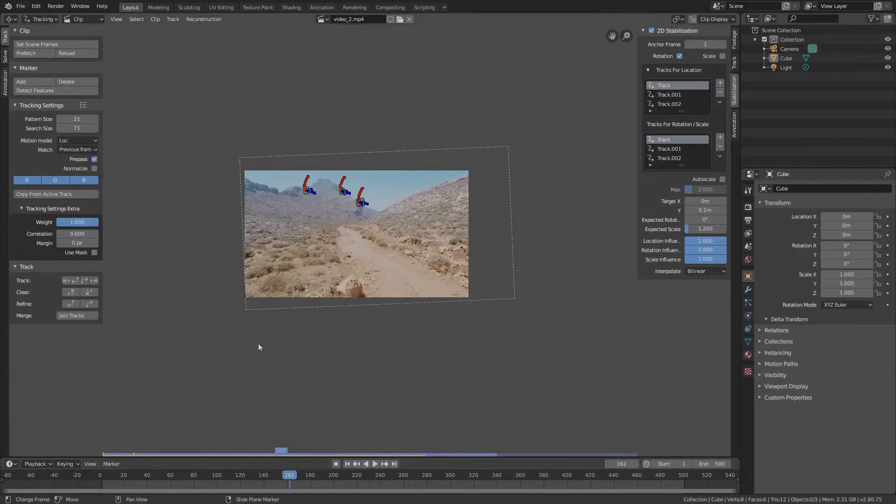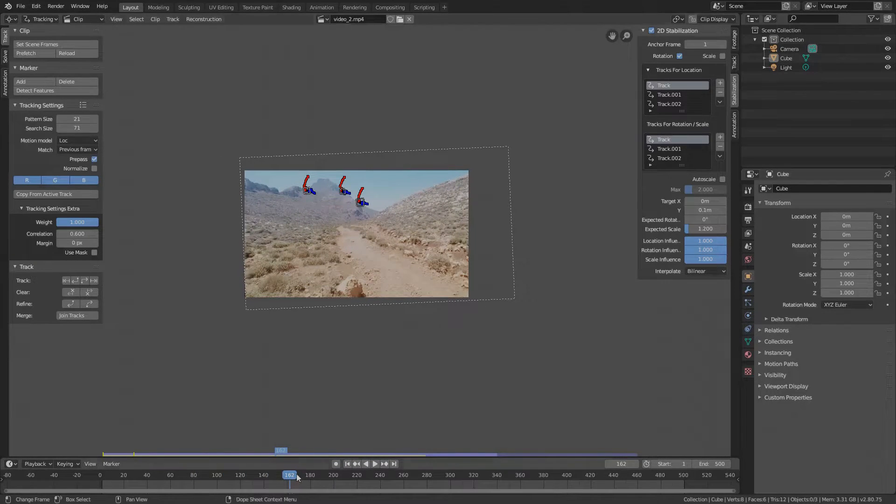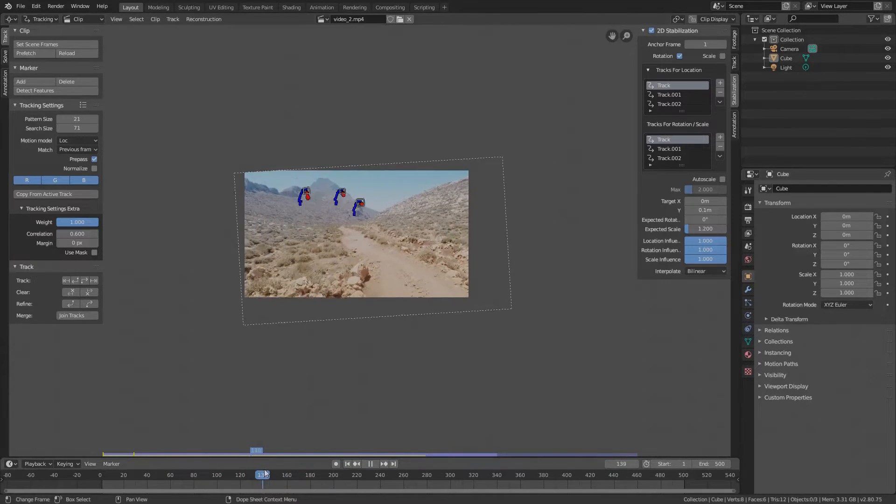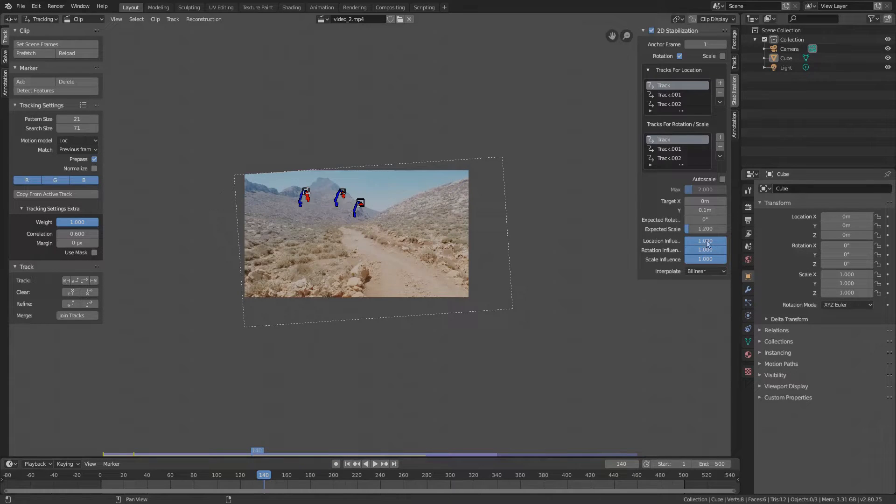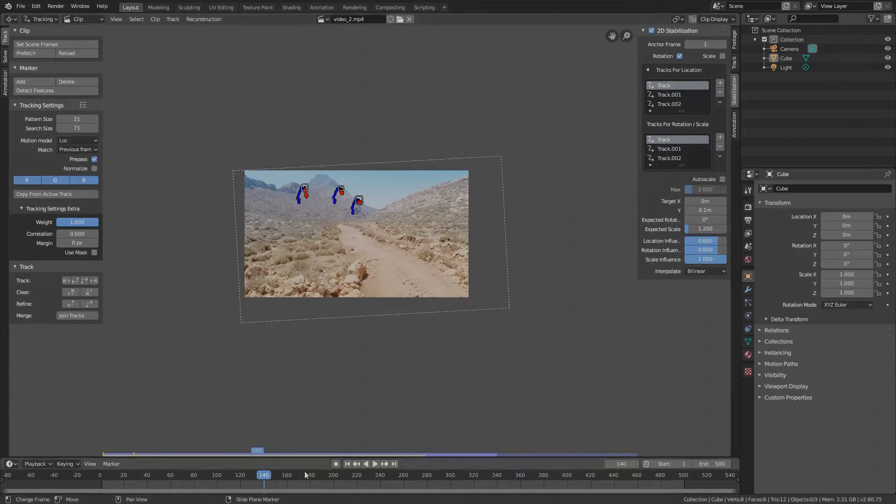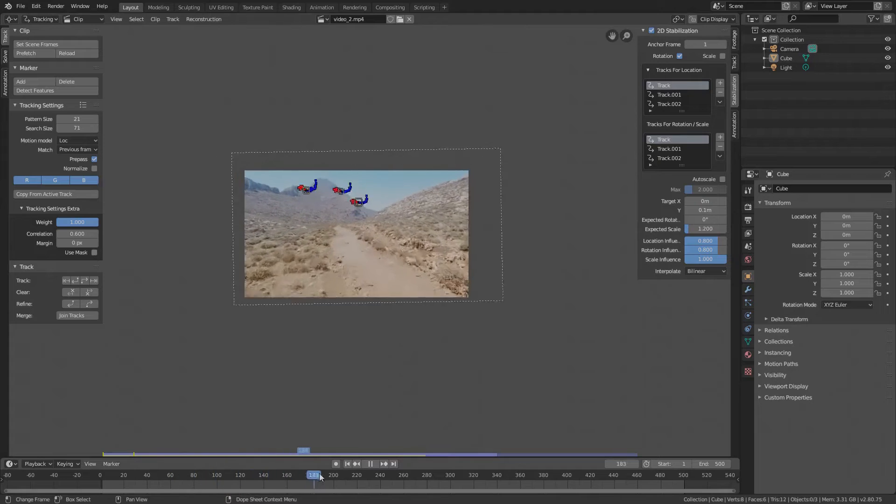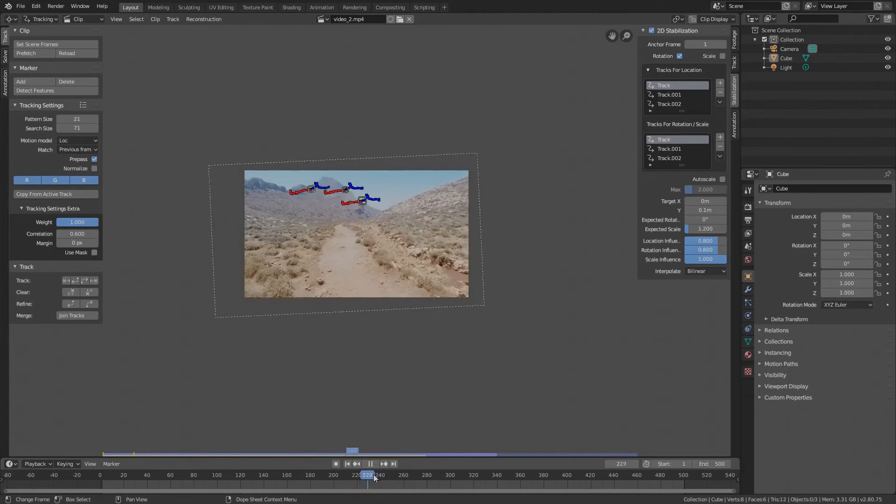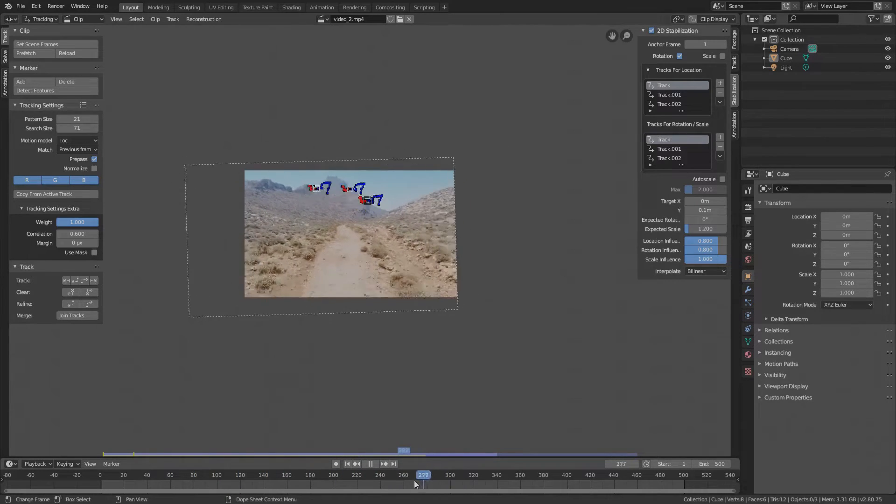If you still see that the footage occasionally gets out of the frame, maybe decrease the location or rotation influence of the markers. All these tweaks influence the stabilization of the whole footage.